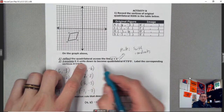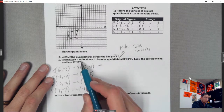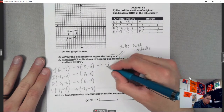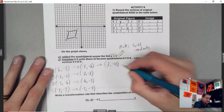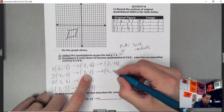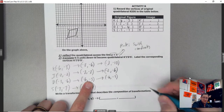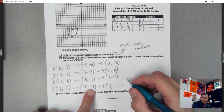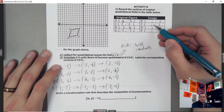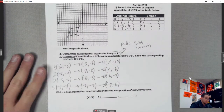Now the second part: translate four units down to become K prime, I prime, D prime, S prime. Four units down means subtracting from the y-coordinate. My y is now on the right side after the swap, so I subtract 4 from each: K prime is negative 3 comma negative 10, I prime is negative 2 comma negative 6, D prime is negative 6 comma negative 7, and S prime is negative 7 comma negative 11.